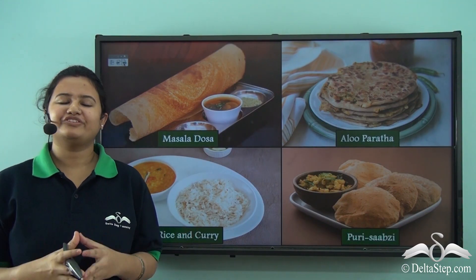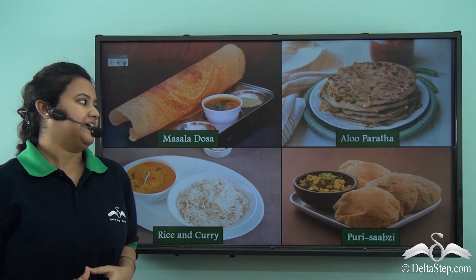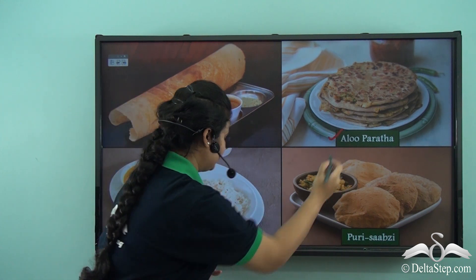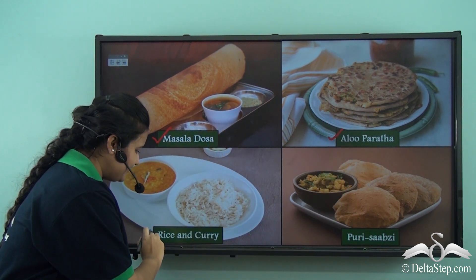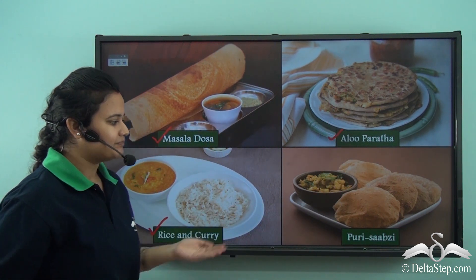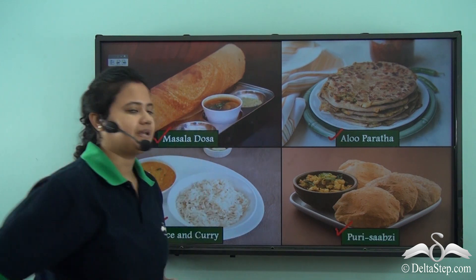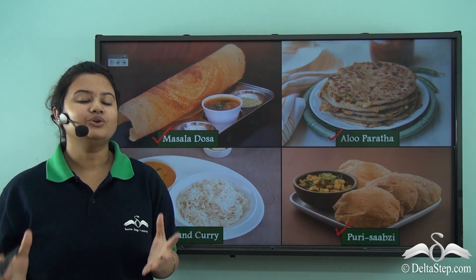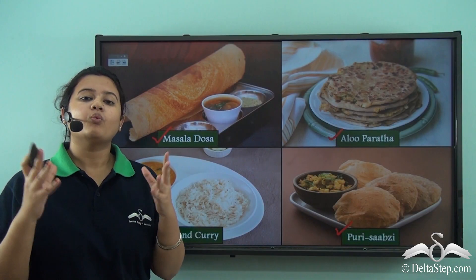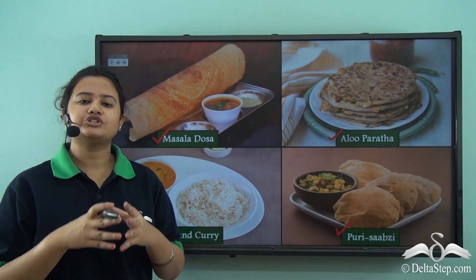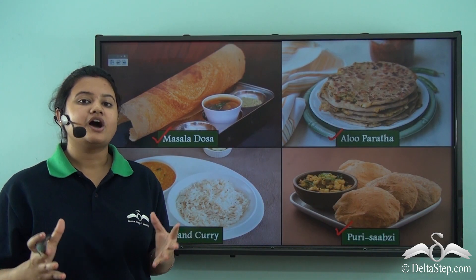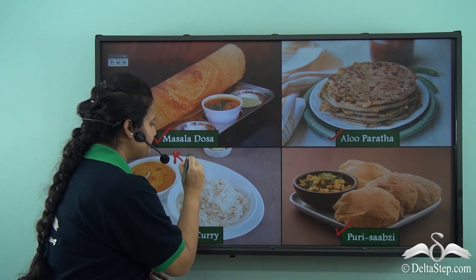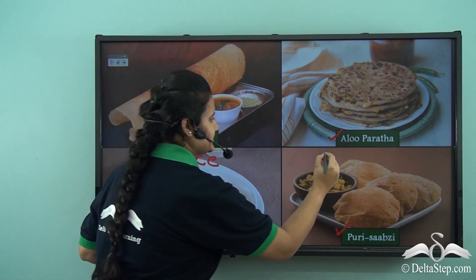What's your favorite food? Is it masala dosa, aloo paratha, or simple rice and curry, or plain puri sabzi? Which among these foods do you like the most? Well, whatever food you consume, rice or wheat forms an important part of your diet.